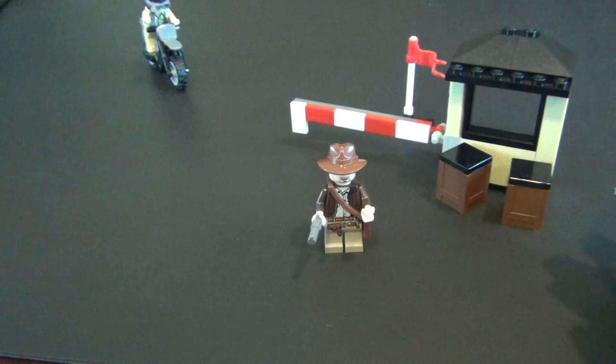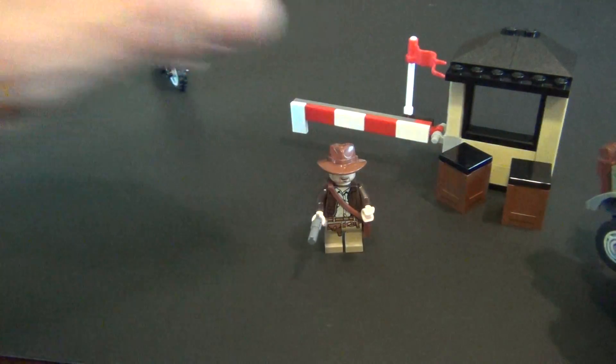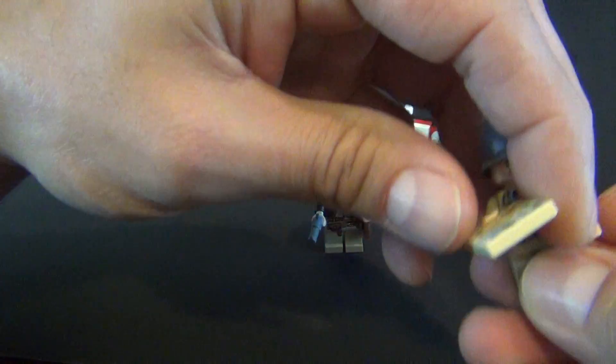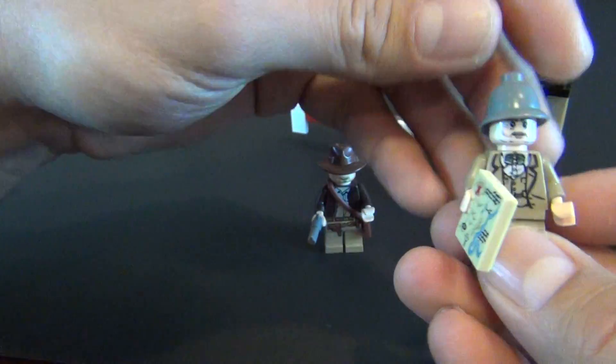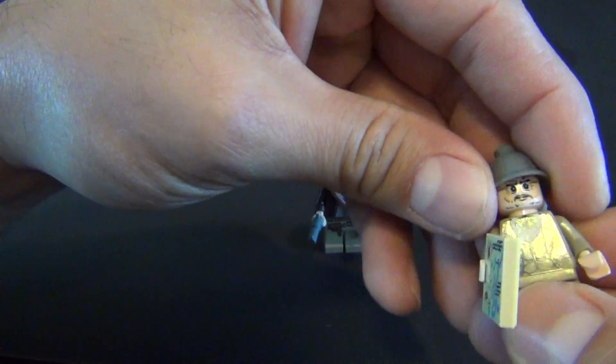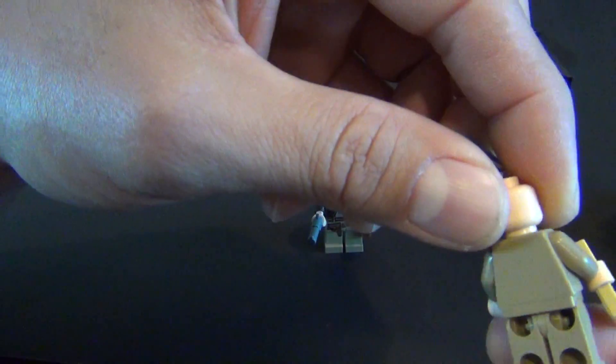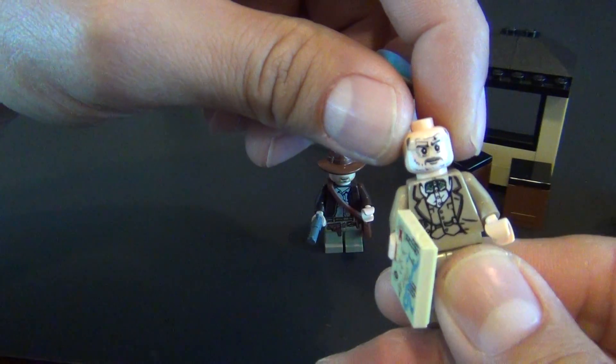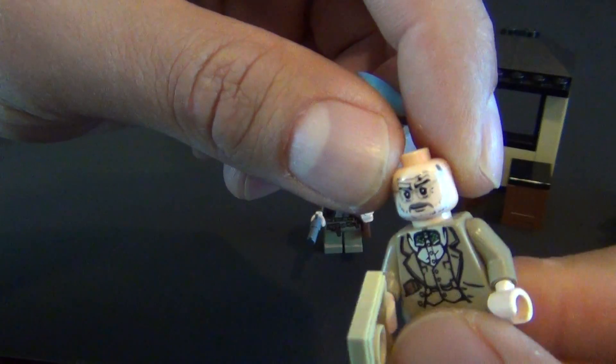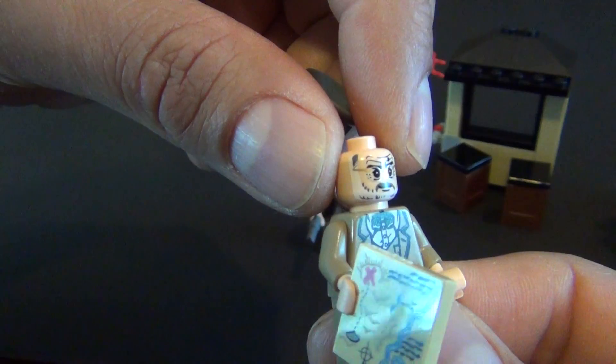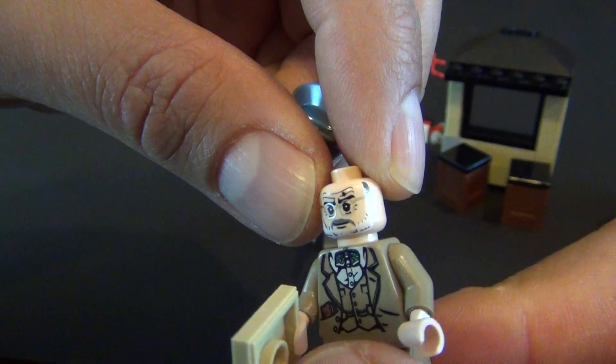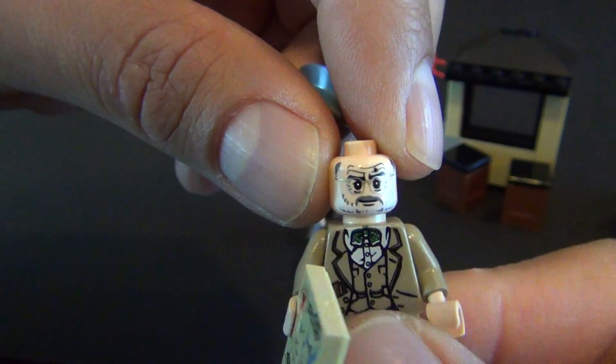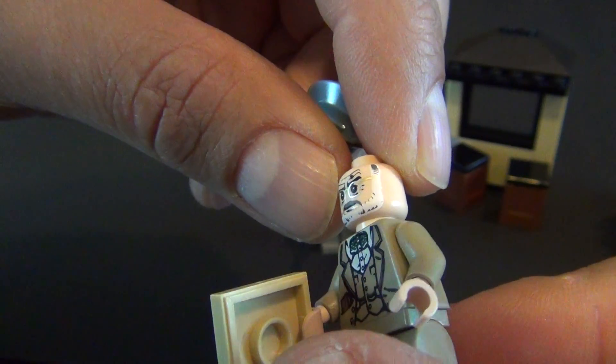That's Indy. He has his little whip back here attached to the sidecar of the motorcycle. And then the second figure who is sitting in the sidecar is Henry Jones Senior with his dark bluish gray helmet. He is also single printed face. He has a gray beard. It's really hard to see, it blends in real well with the flesh colored head.